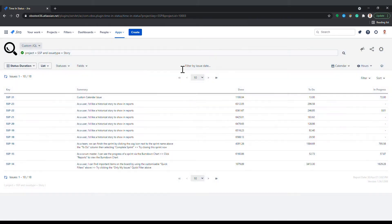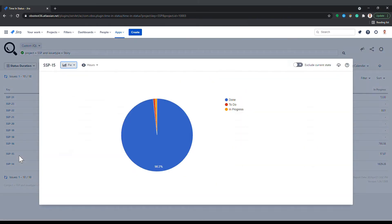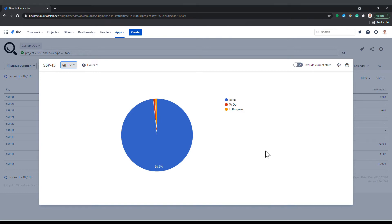The exclude current state button is very useful here. When you are looking at an issue that wasn't updated for a long time, let's say for weeks or months, the latest status of the issue will completely dominate the chart and other statuses become indistinguishable.